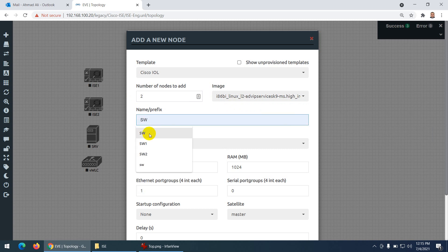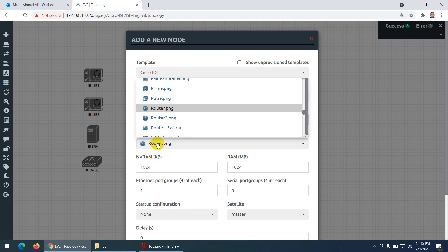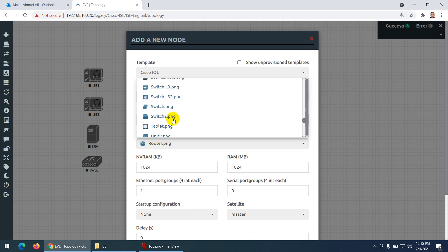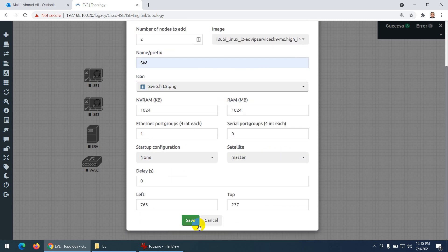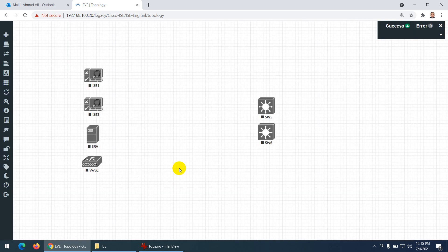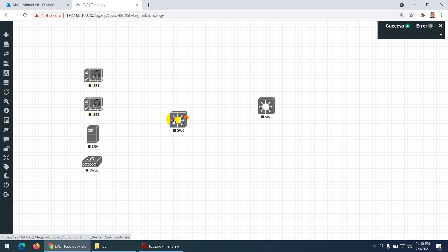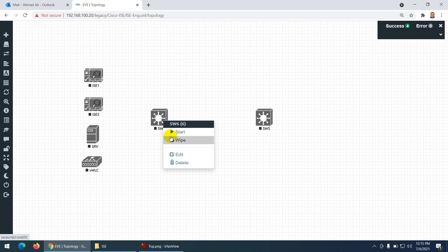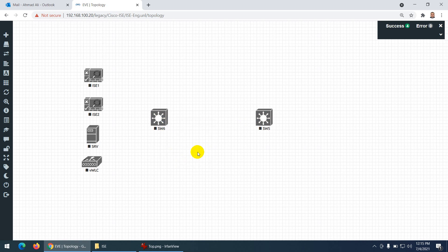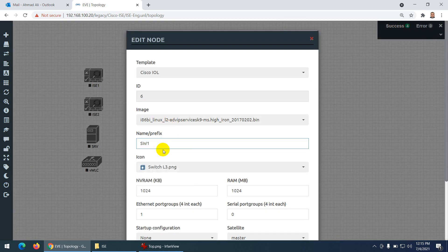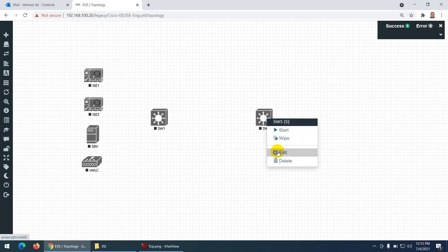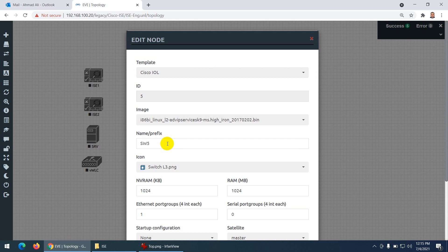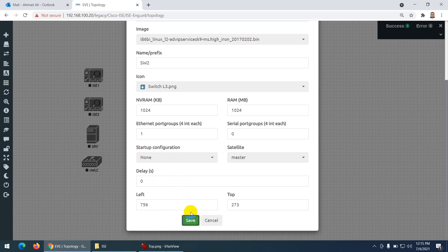Let me give them names. Going to the S section — I need two switches: one for management purpose. I'll name the first switch SW1, which is for management, and rename the second switch SW2.